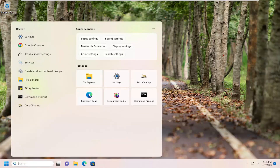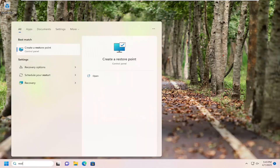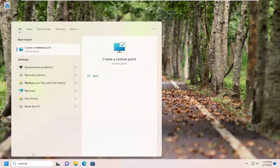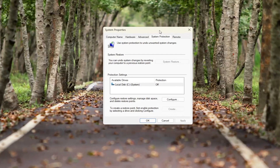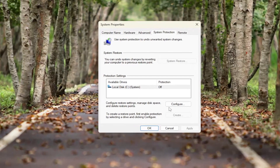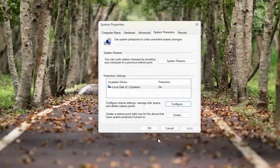We're going to start off by opening up the search menu, type in 'restore', and the best match will come back with 'Create a restore point' — go ahead and open that up. Then select the Configure button, select 'Turn on system protection', and then select Apply and OK.